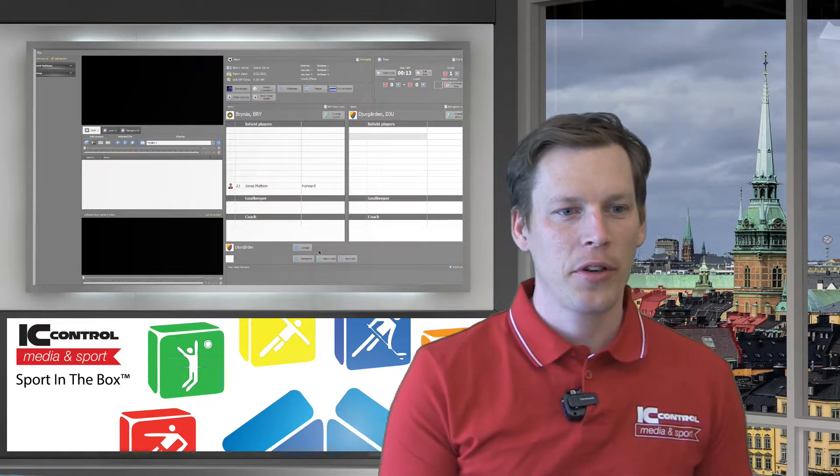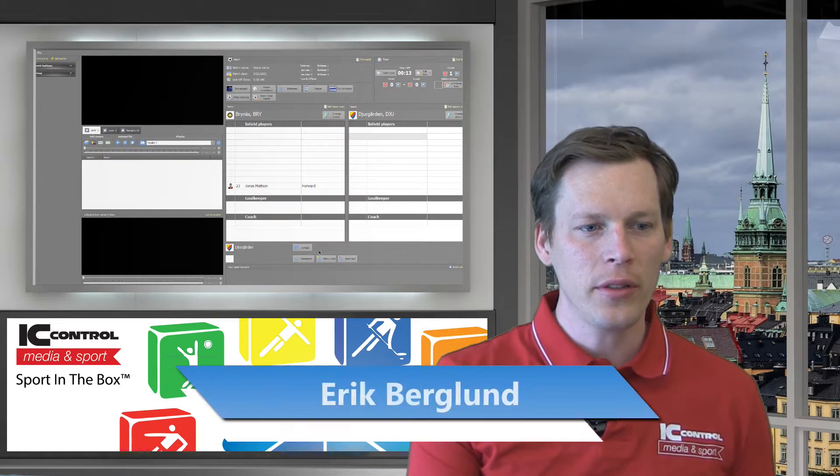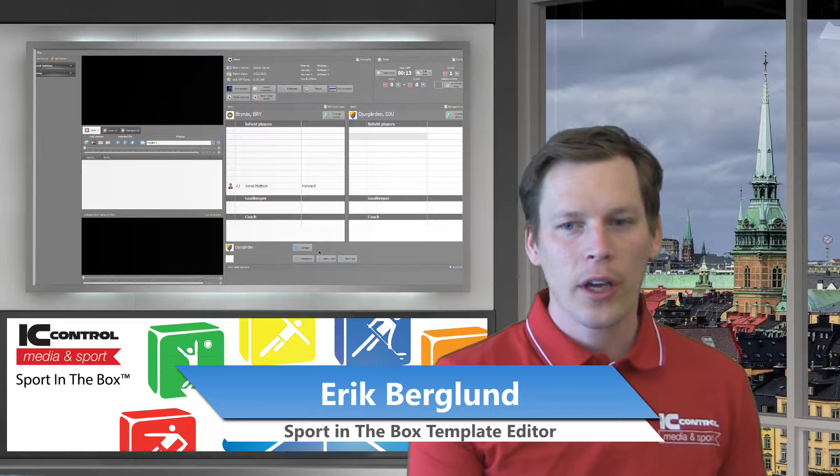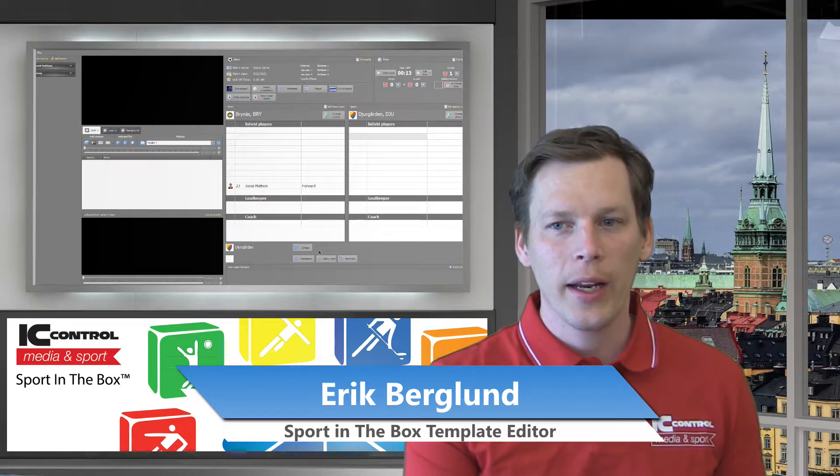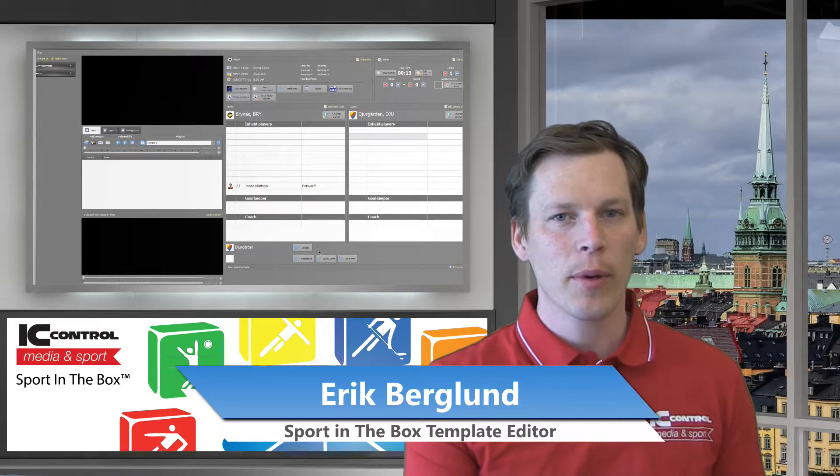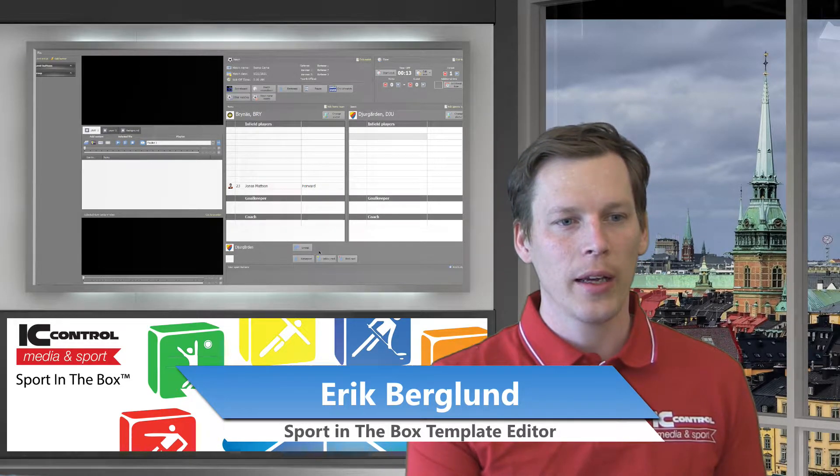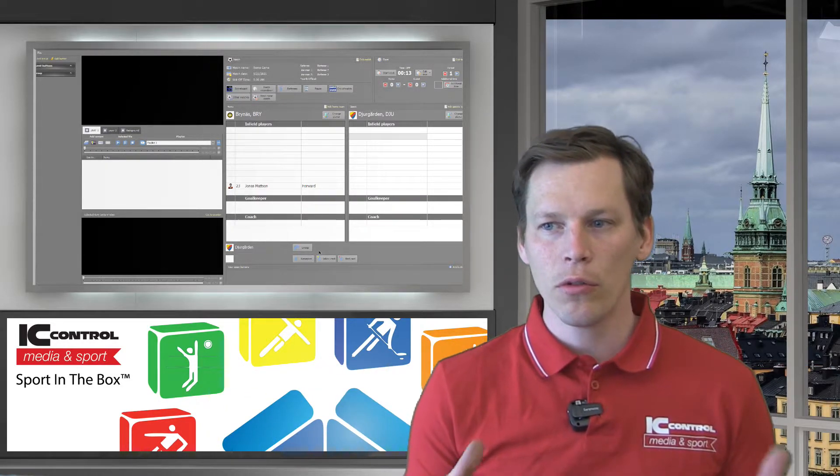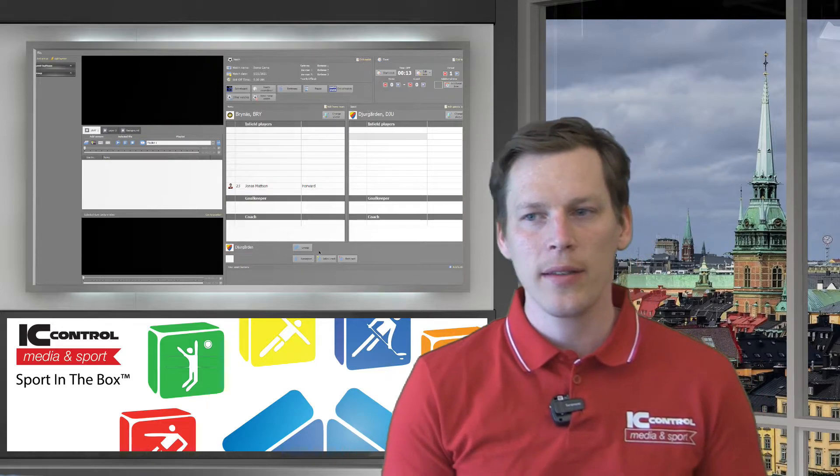Hi and welcome to this Sport in the Box tutorial. Today we're going to have a look at the template editor in Sport in the Box that you can use to create your own basic templates.